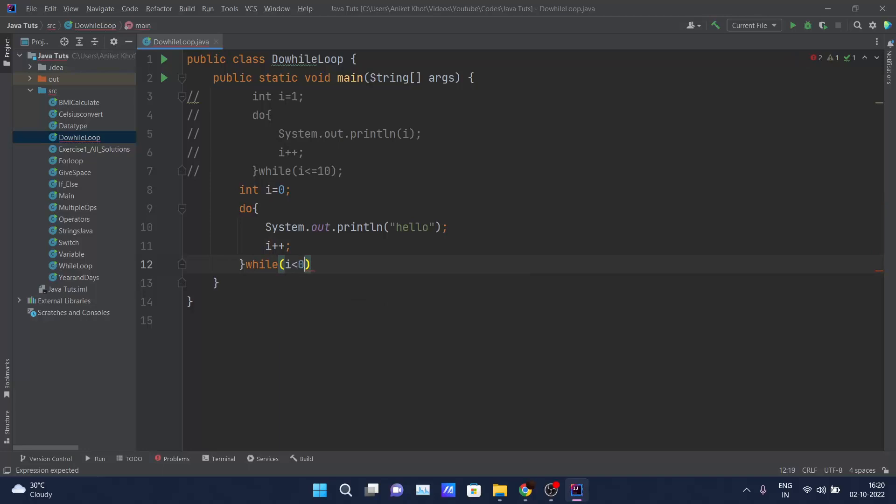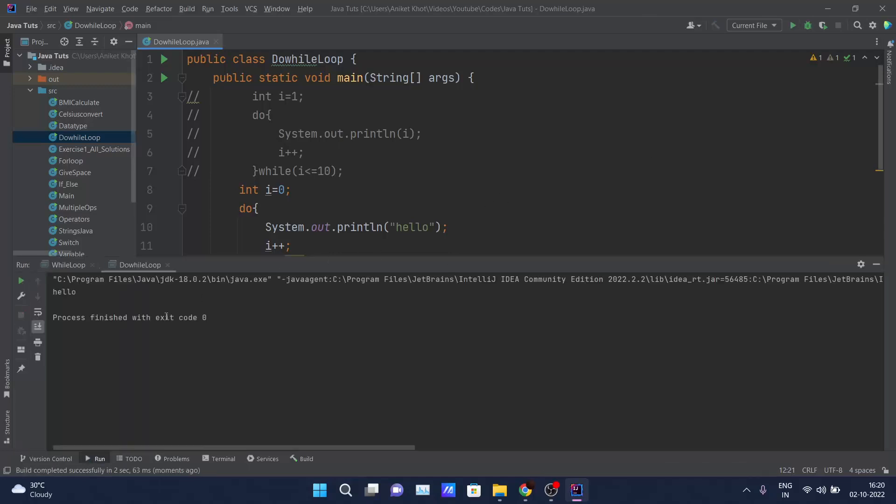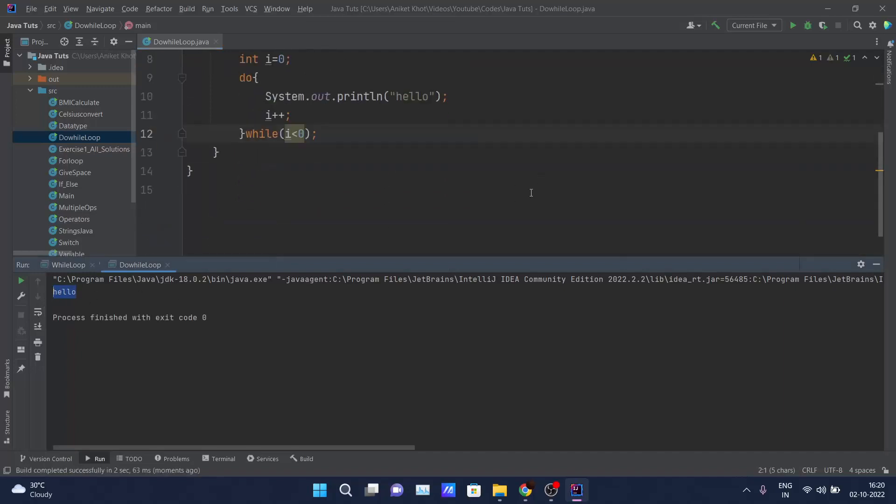The condition that I want to check is whether my i is less than zero or not. What do you think guys? Let's check. If I click the run button, 'hello' is going to print on the screen at least once.